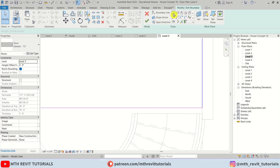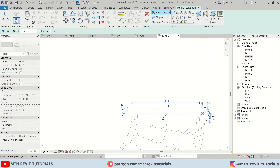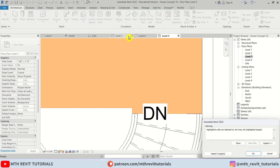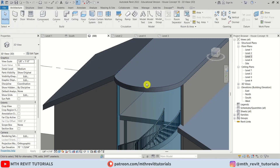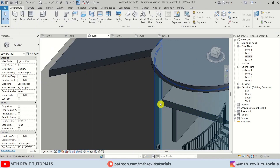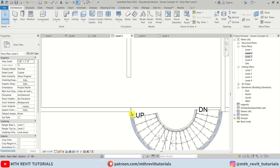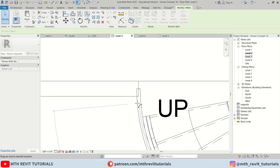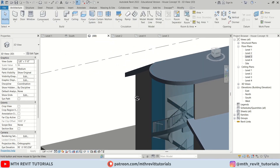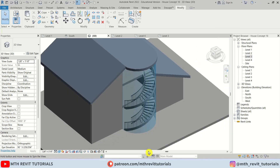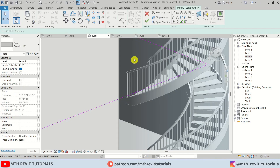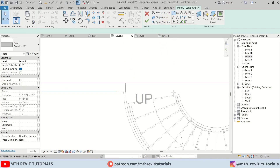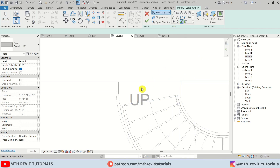Here I think we should join this floor to the stairs using Join. Let's click OK and go to 3D. We also need to fix this corner — select this curve, allow join, drag it out of this wall, and snap this face so it's perfectly attached to this wall. We also need to edit this floor at level two — double-click it, go back to level two, use Pick Lines, and pick this edge.